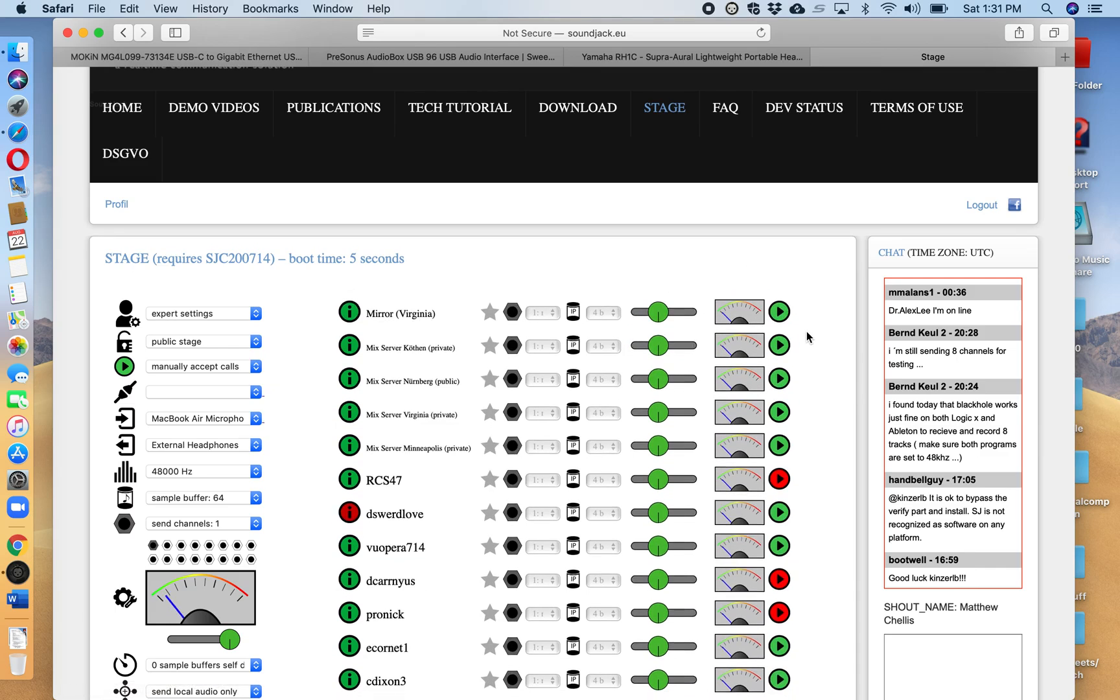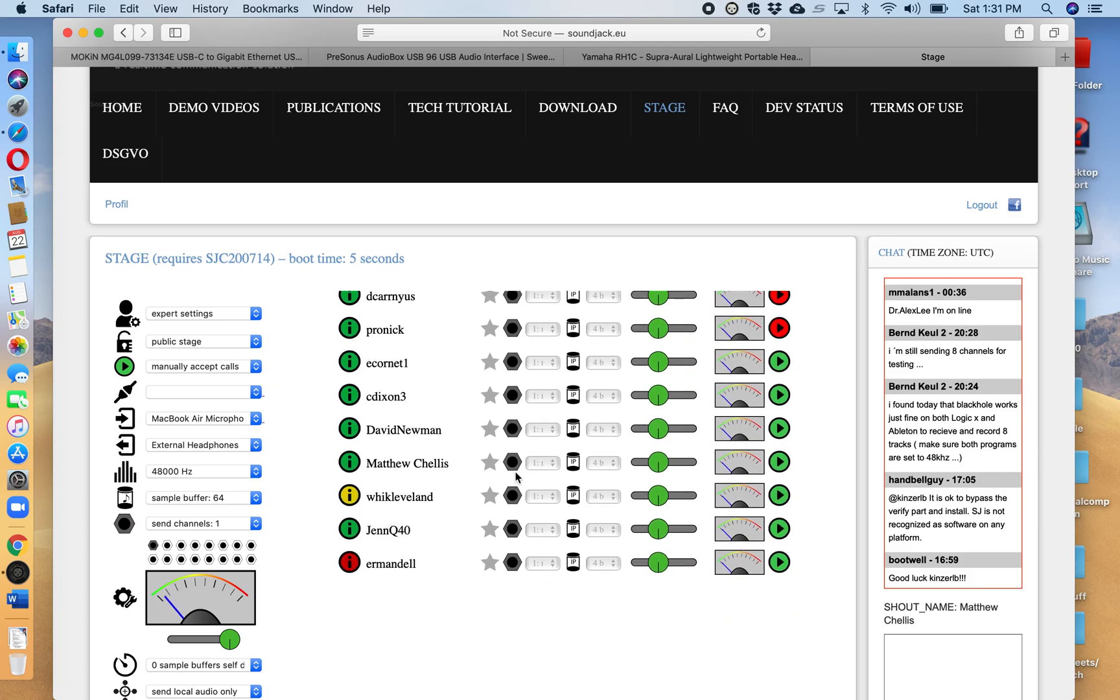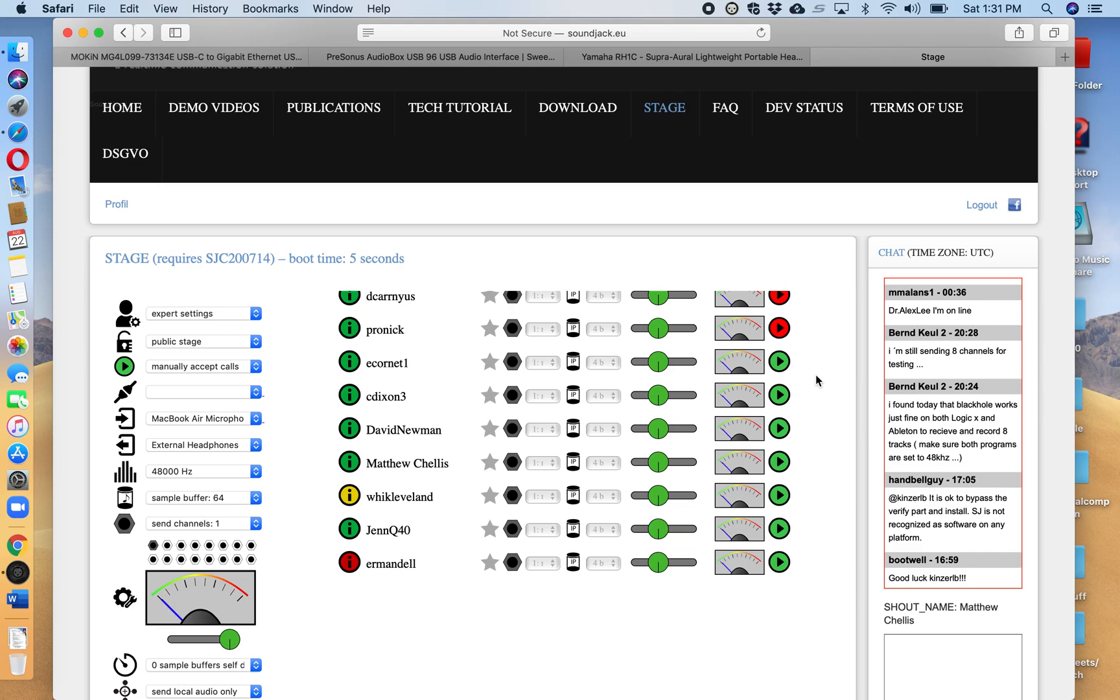So what you would do is once you saw me online and you've signed in or your pianist, you click one of these little green buttons in order to invite the person you want to connect with and a little window will come up that says do you want to accept or decline and obviously you click accept and then you should be able to hear one another.